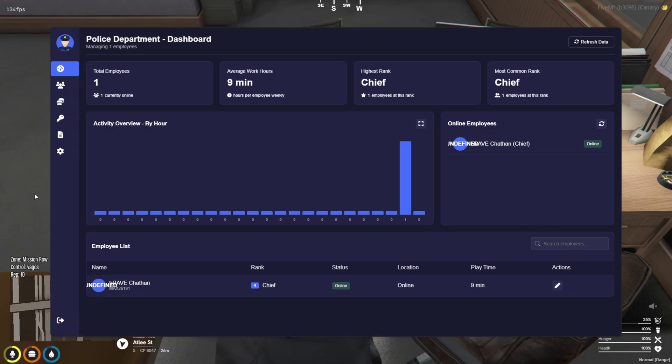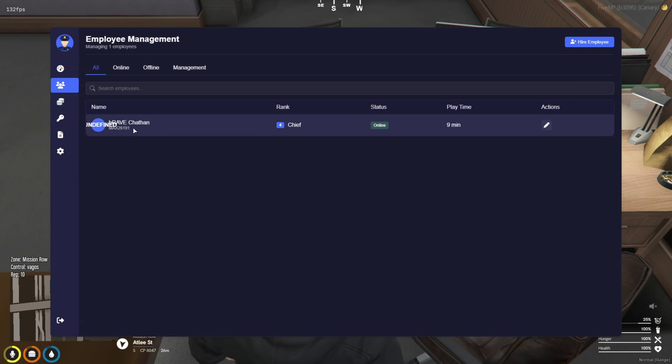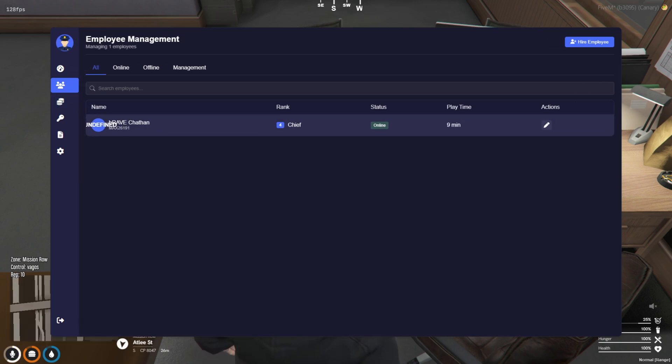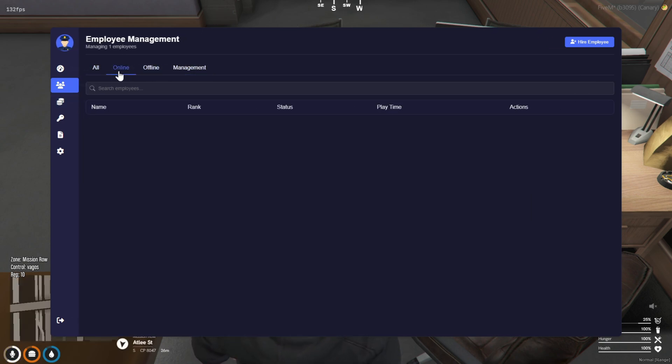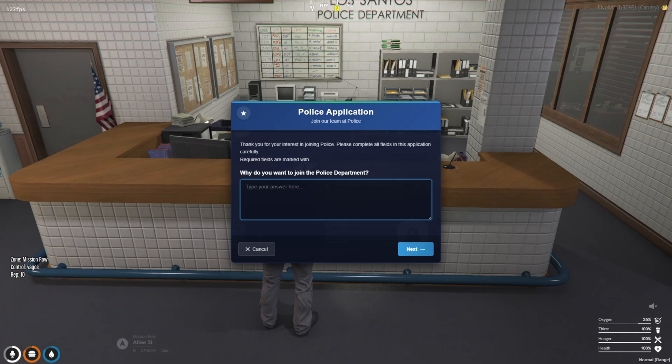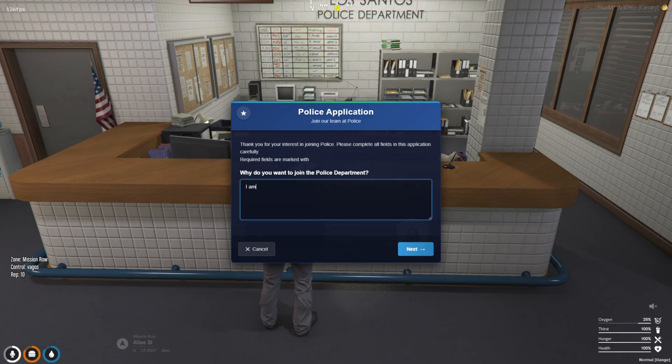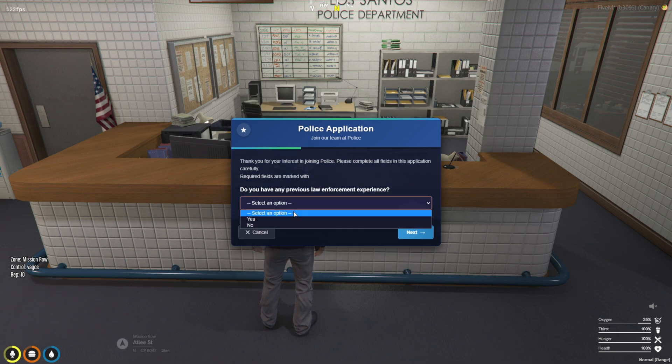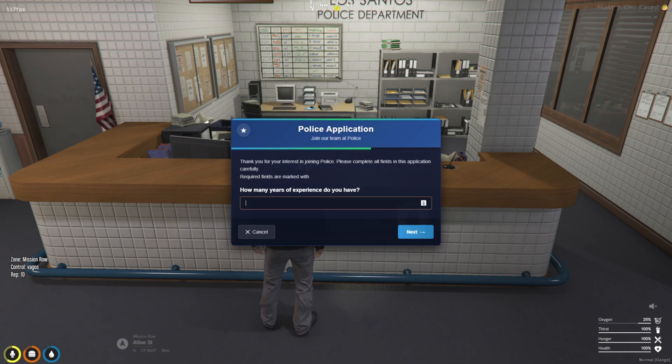This isn't your ordinary management tool. This system lets you view work hours, see which employees are online, and even deposit money into the society fund. Another fantastic feature is the built-in job application script. Let's check out how to add this script and boost your server's functionality.